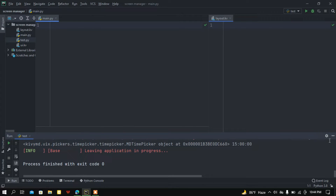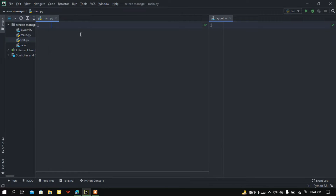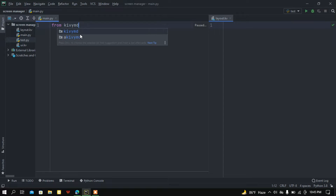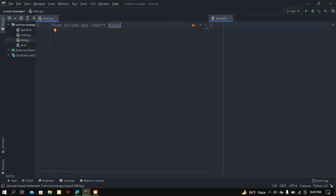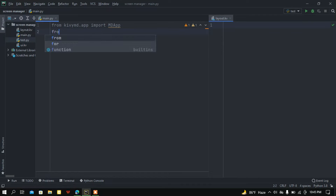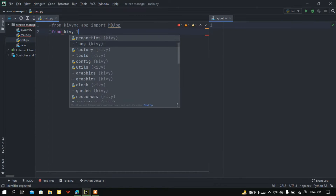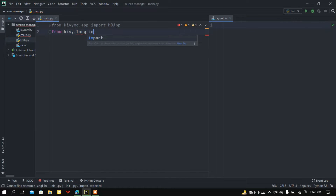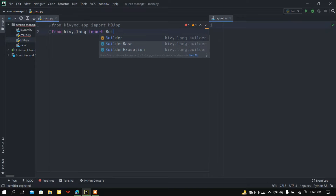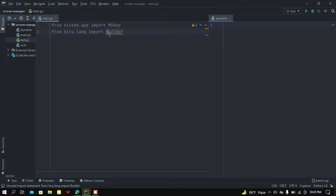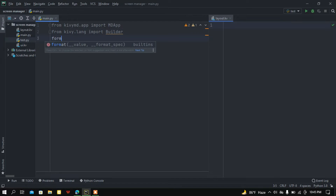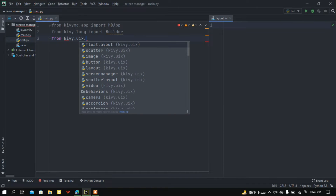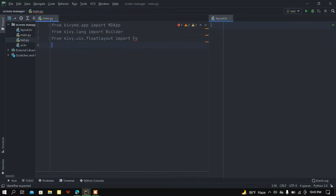Now I'm going to do this project from scratch. Here I have a blank Python file. First, I'm going to import the base app: from kivymd.app import MDApp. After that, from kivy.lang import Builder — I'll load my layout.kv file using this Builder module. Then from kivy.uix.floatlayout import FloatLayout.